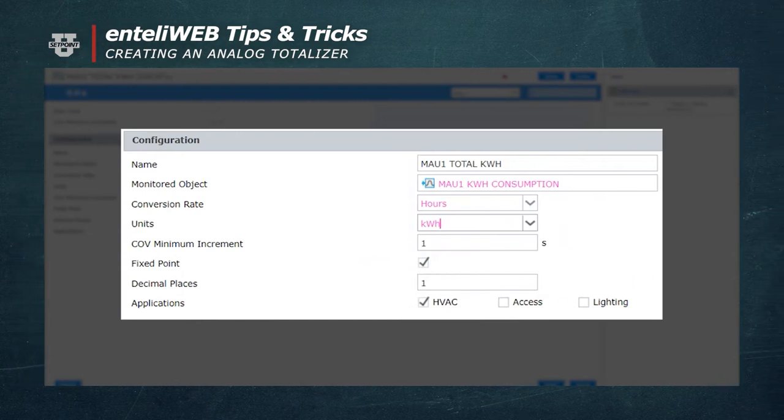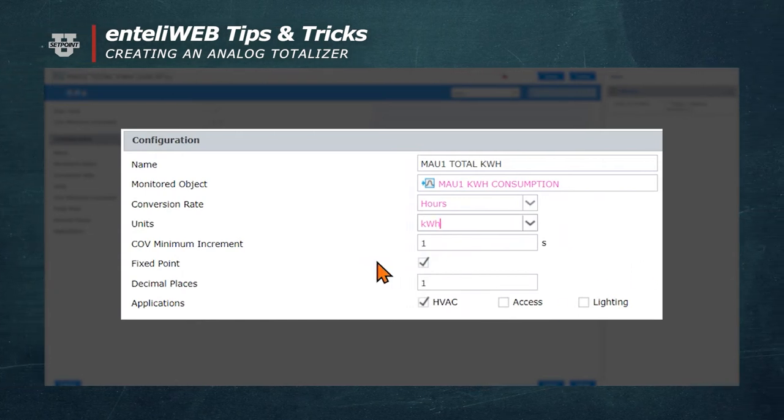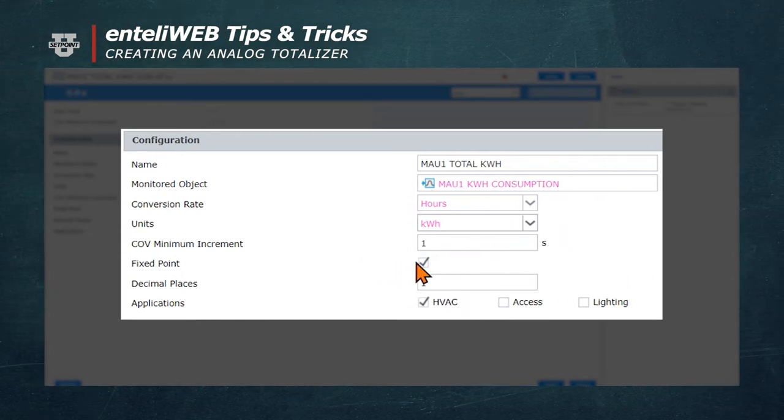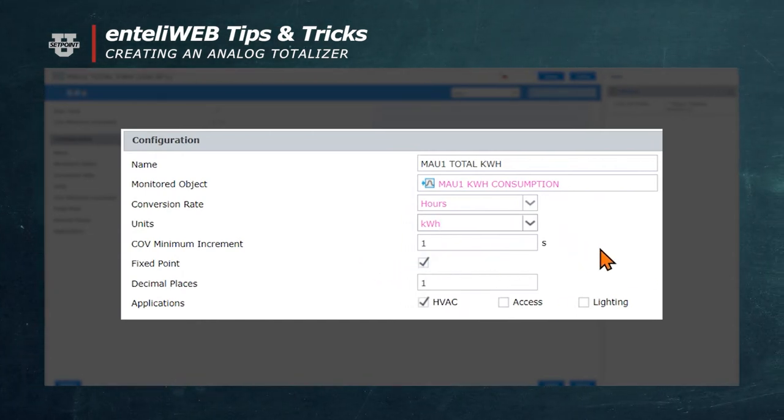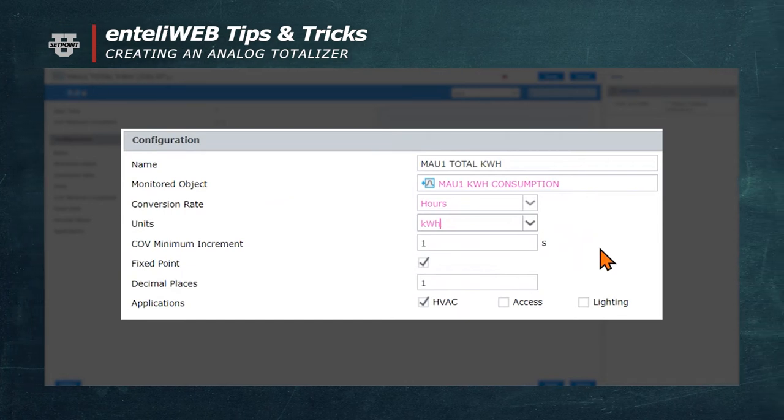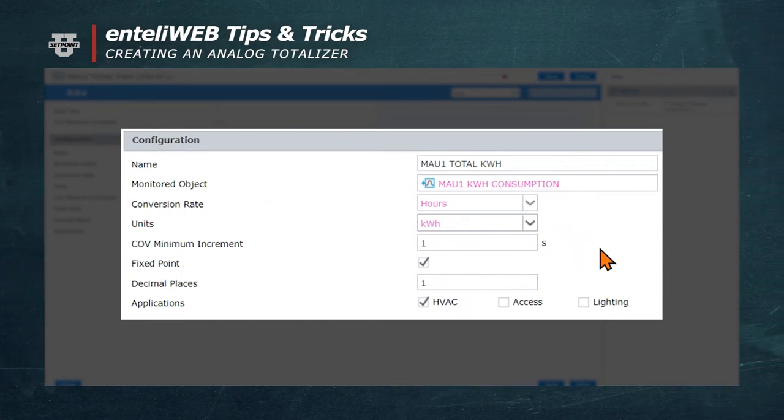Minimum Increment only applies to the Change of Value Type trendlog for this project, so we won't worry about it for now.